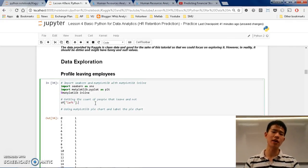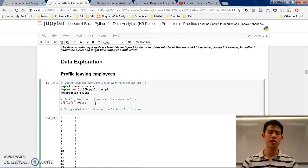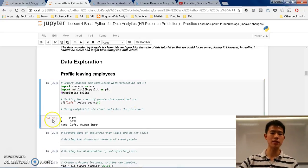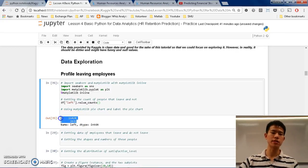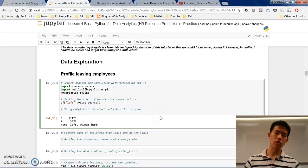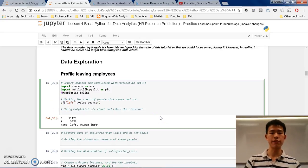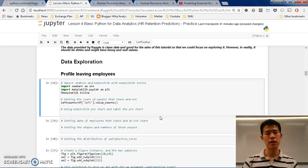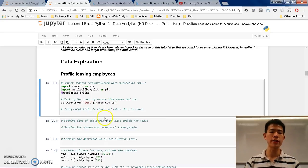There's a quick method to do that — it's called value_counts(). So you call value_counts() with brackets and you can run it. You can see 0 is 1148 and 1 is 3571. You can store it in a variable called 'left_counts', where you store the value_counts() result.